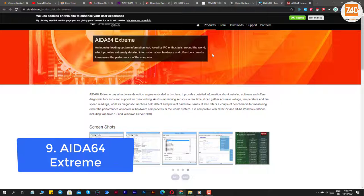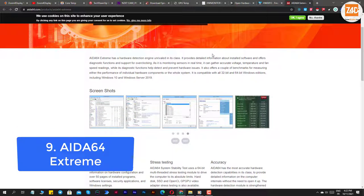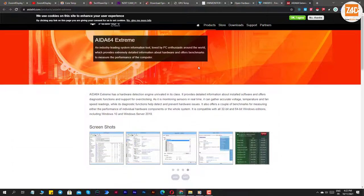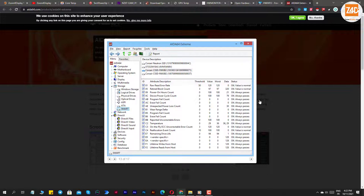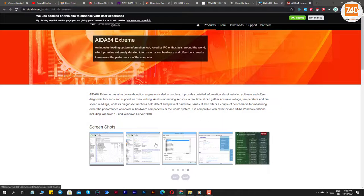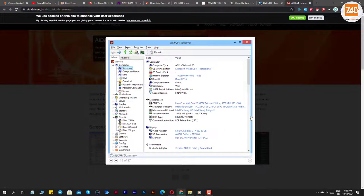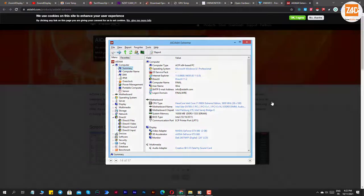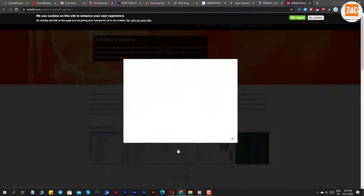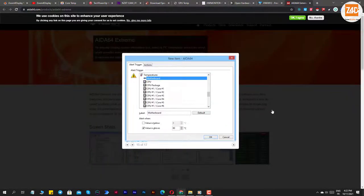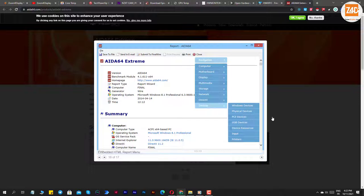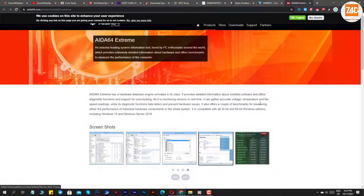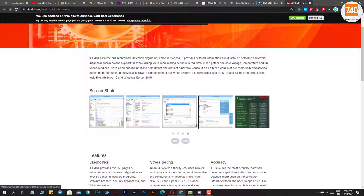Number nine: AIDA64 Extreme. While we said that all of the options on this list were free, AIDA64 Extreme is not free. However, it is worth mentioning because of how versatile the tool is, and we felt like since all of the other tools we mentioned are free, you'd give us a pass on mentioning this one. AIDA64 Extreme has a ton of functionality.